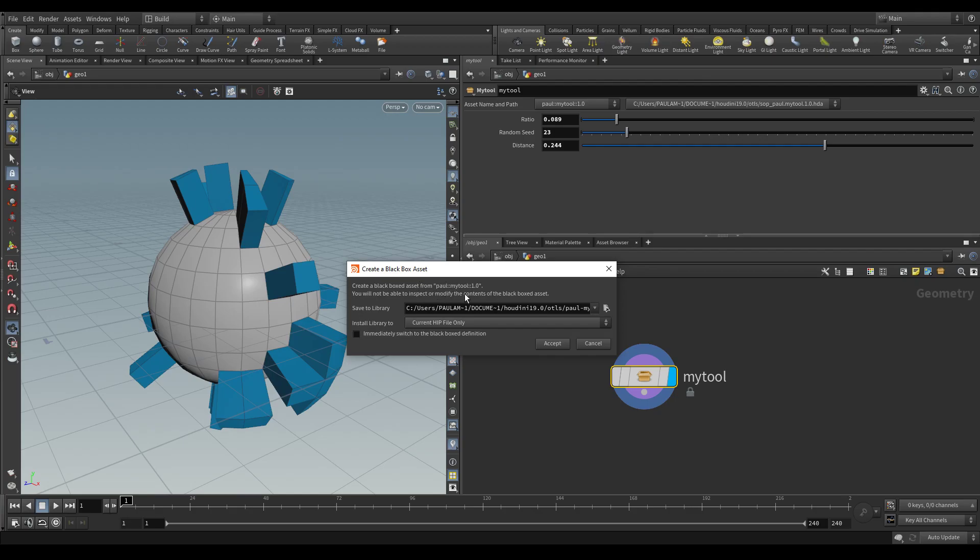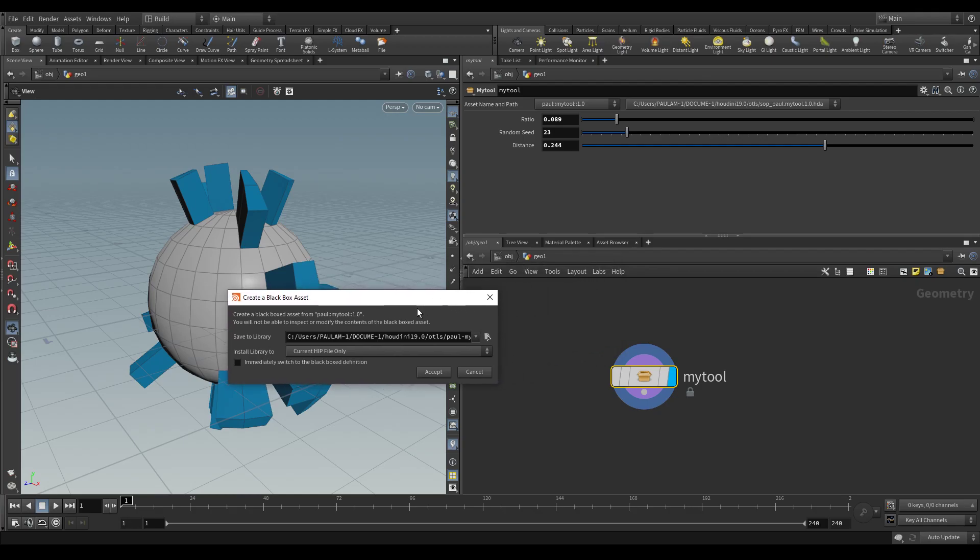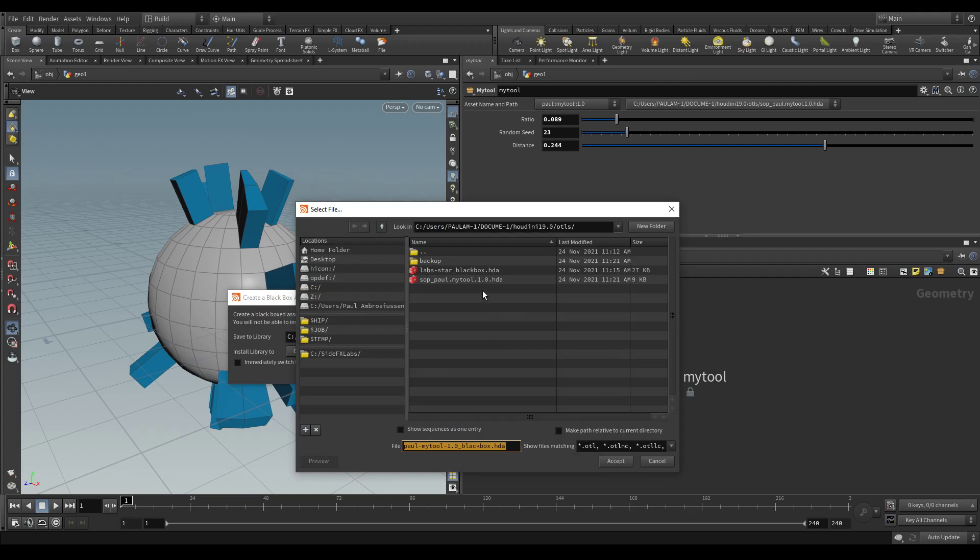It says you will not be able to inspect or modify the contents of the black box asset. So it is very important to know that once you black box an asset, you cannot unblack box it. When you save it, make sure that you don't overwrite the node that you just created.